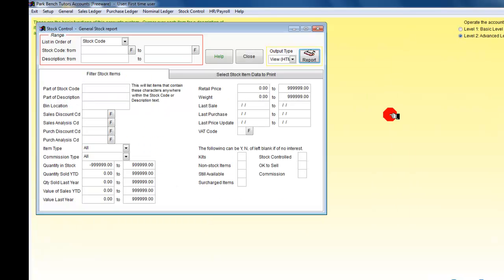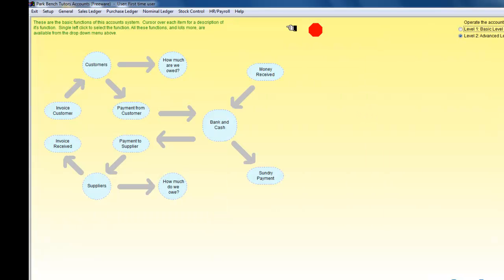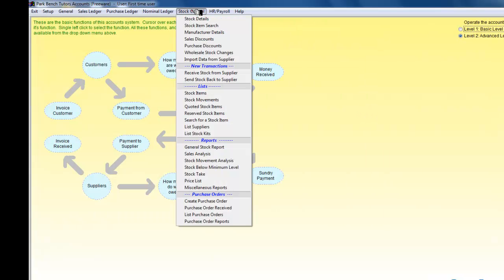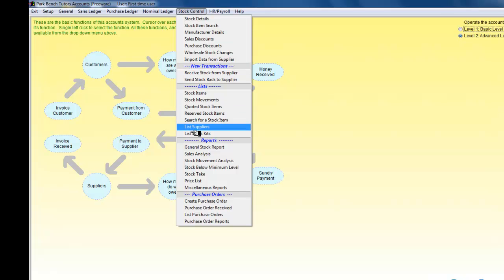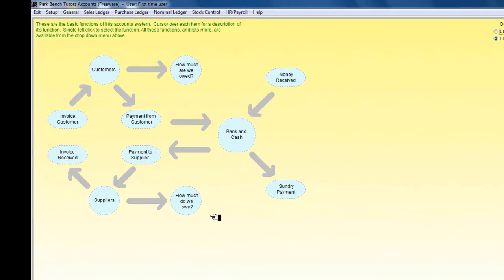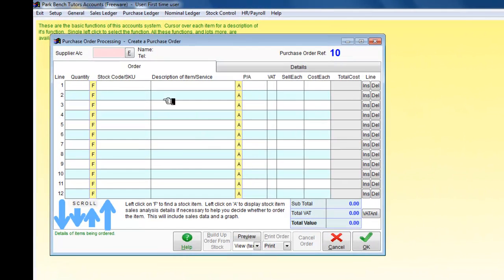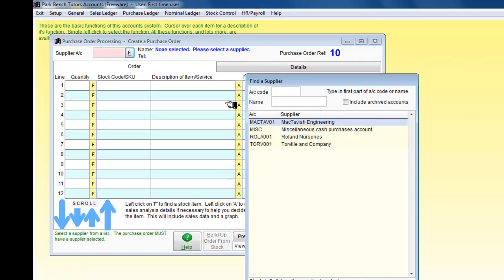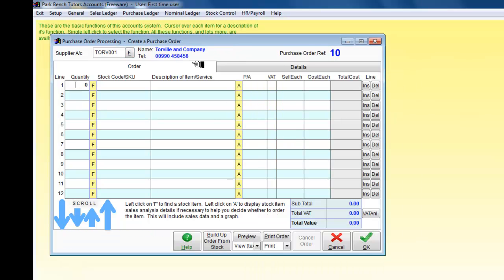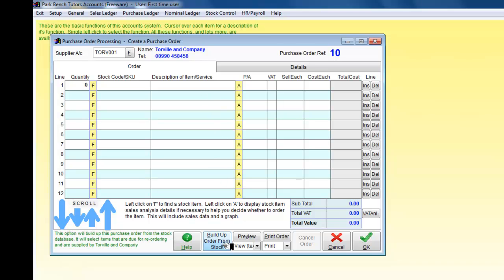I'm going to close this and go through the stock control. I want to create a purchase order to Tourville and Company. I'm going to go down here and build up my order from stock. That means the program is going to look at what I need and what I'm out of stock on and it's going to try and make the order for me.